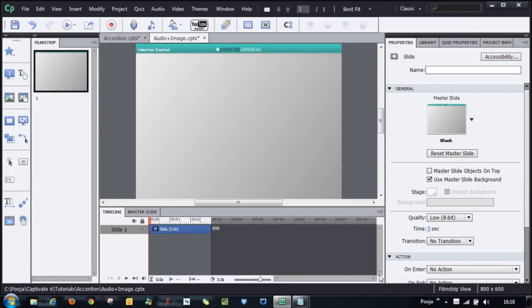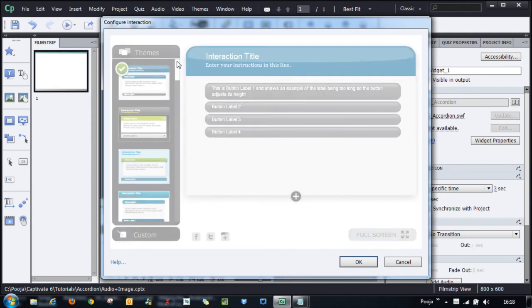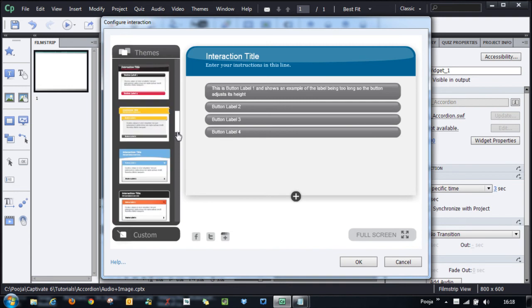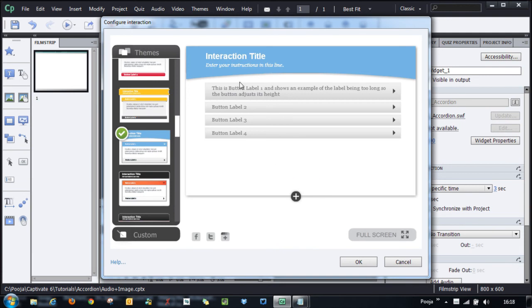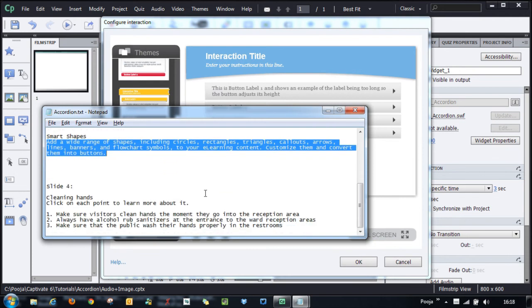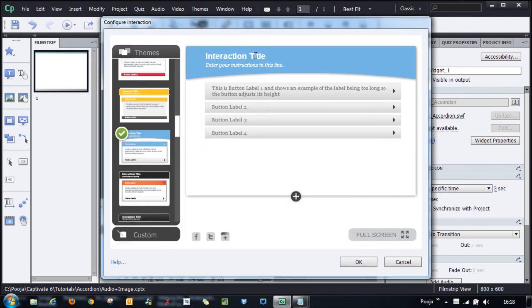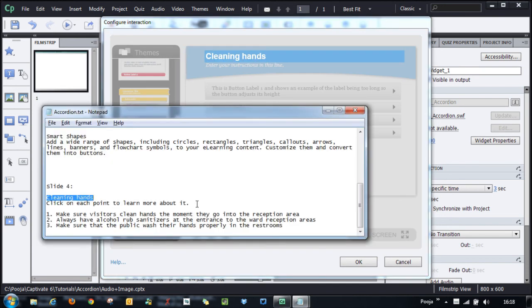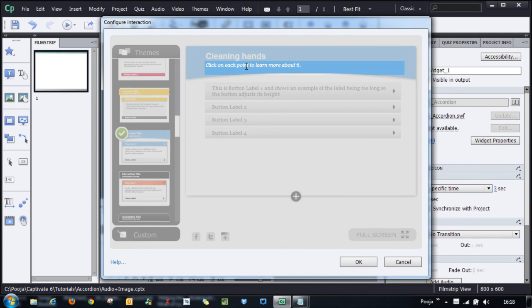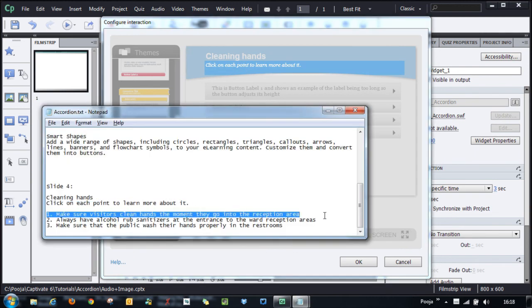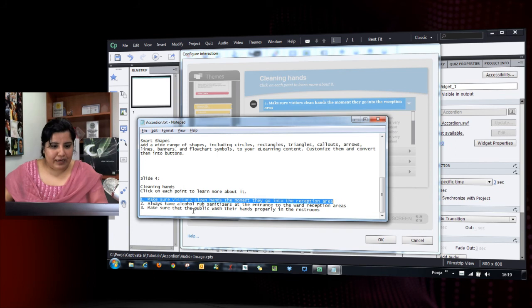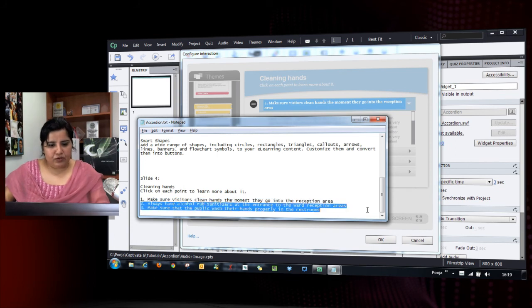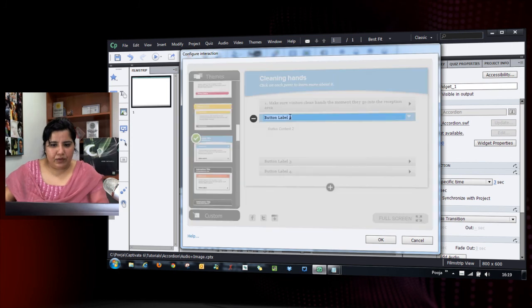I get the Configure Interaction dialogue and I'll select the appropriate interaction type. Using a text file, I'll update the title and directions. I have three points — for example, 'Make sure visitors clean hands' — and the further details will be provided via audio. Let me quickly fill in all three labels and then we'll add the audio and images.